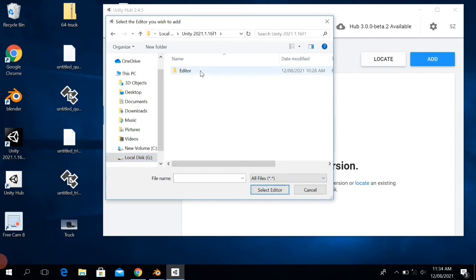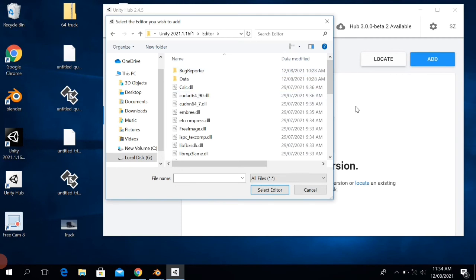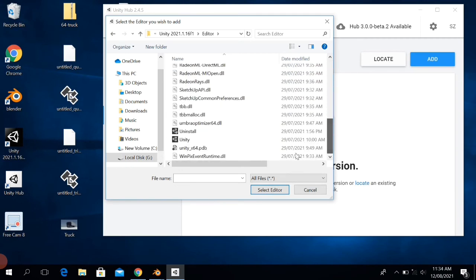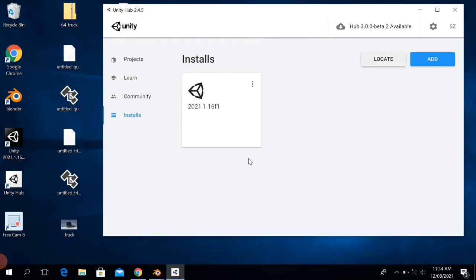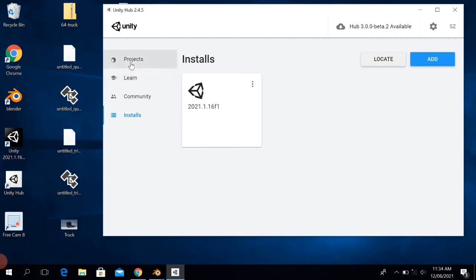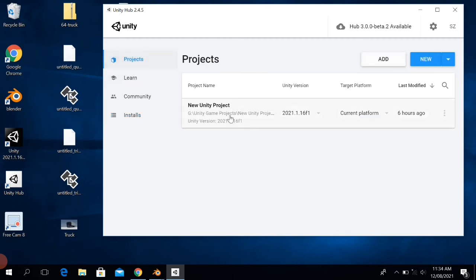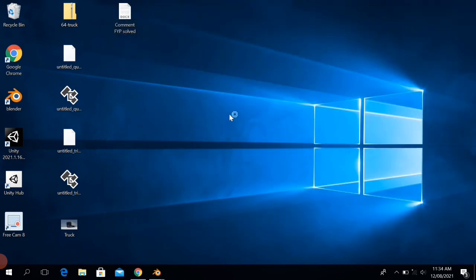After that, scroll down and then click on Unity, and then click on Select Editor. Now you can see that the editor has been assigned the correct path.